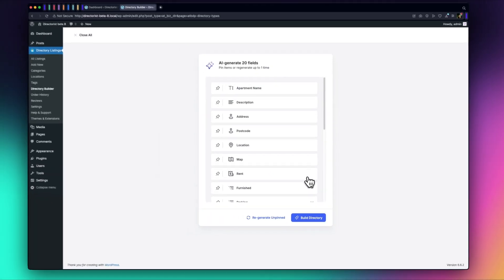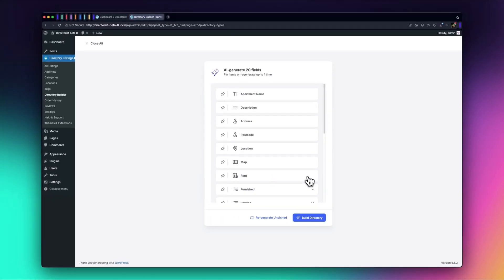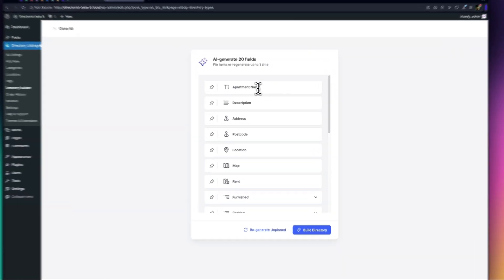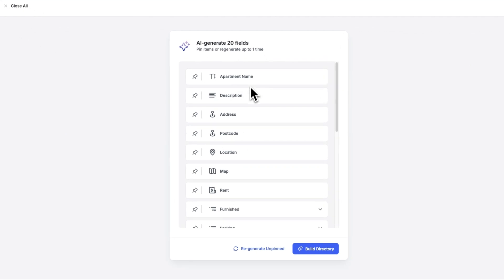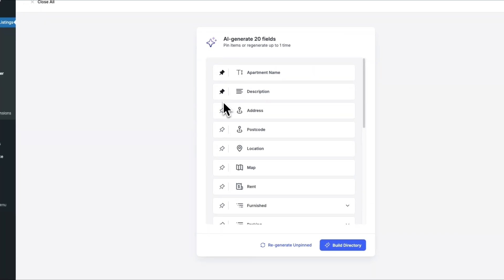In seconds, you'll see your directory with all necessary fields generated, like apartment name, description, address, and more. If there are any fields you don't need, you can simply exclude them.